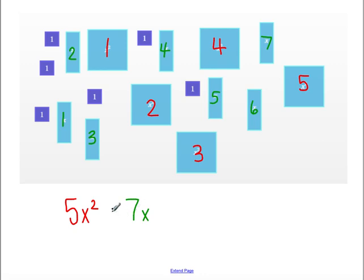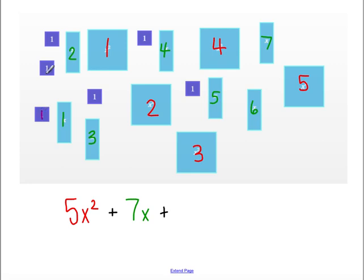And we are adding these, and then I still have my unit tiles, or my ones tiles, so I'm going to go ahead and count those. 1, 2, 3, 4, 5, and 6.